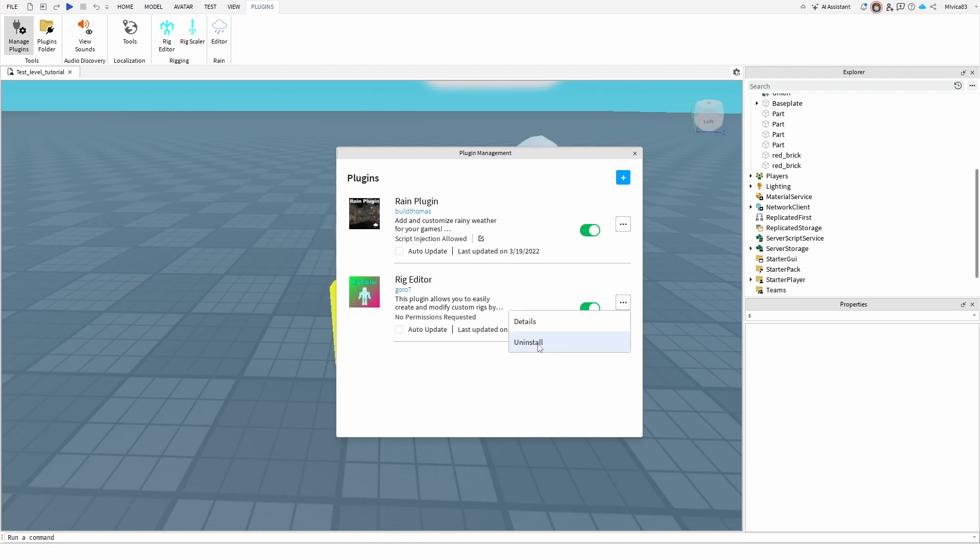So you can simply uninstall it and it's going to be gone, not just from your plugins viewport or tab, but also from your entire project. Really simple, really easy, really straightforward.